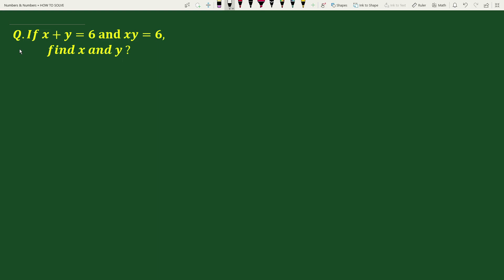Hello everyone. The question is: if x plus y equals 6 and xy equals 6, find x and y.